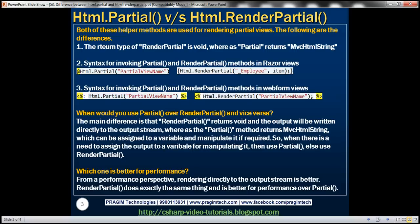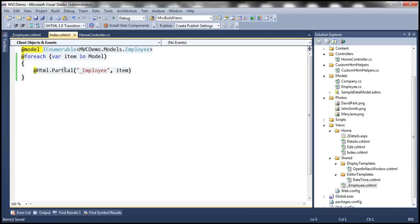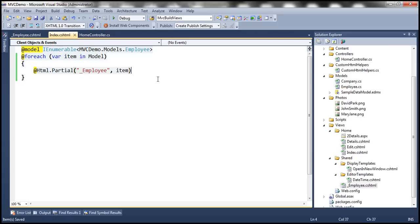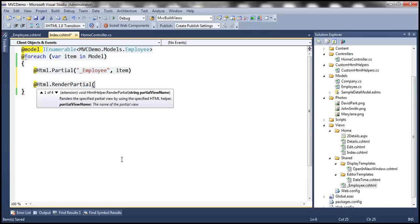Both of these helper methods — Html.Partial and Html.RenderPartial — are used for rendering partial views. There are a few differences between them. The primary difference is that the return type of RenderPartial is void, whereas the return type of Partial is MvcHtmlString. That's the primary difference.